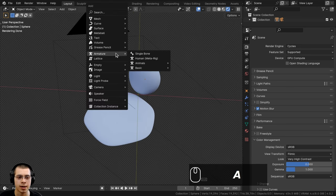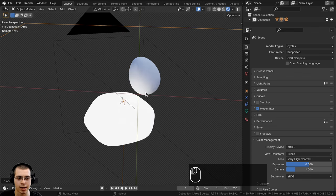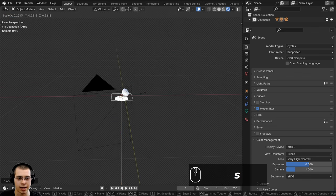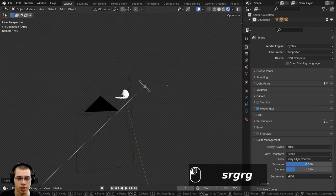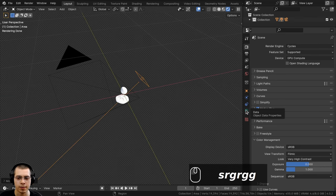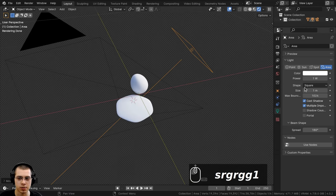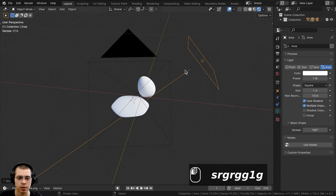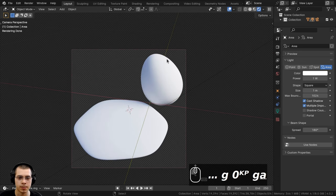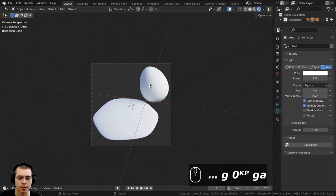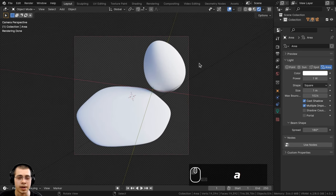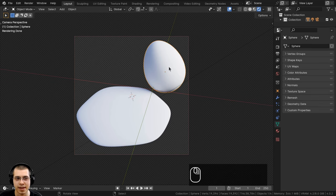In color management I'll use the view transform of Filmic and change the look to Very High Contrast. I also want to add an area light for some bright directional light since the current lighting is overcast and gray. I'll add an area light, scale it way down, rotate and position it overhead, and set the power to 1 - since these objects are so small we don't need high power.